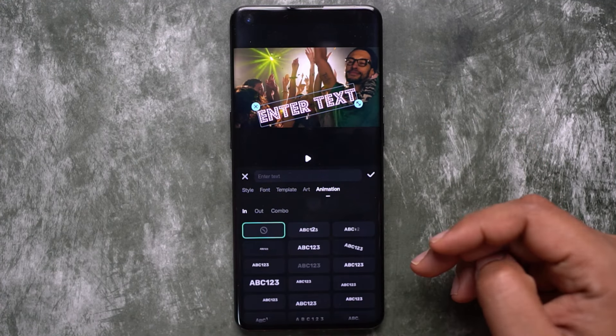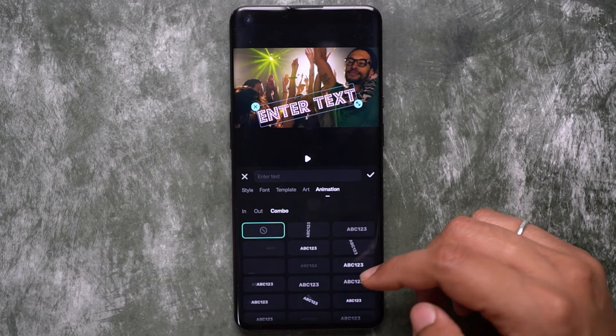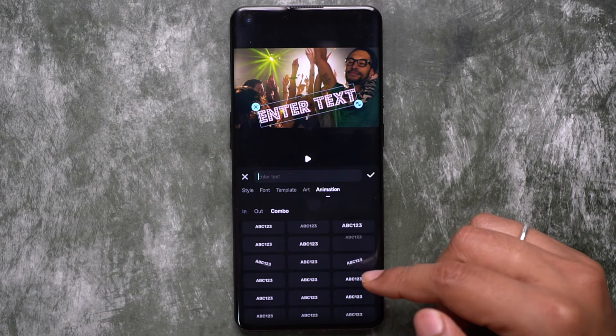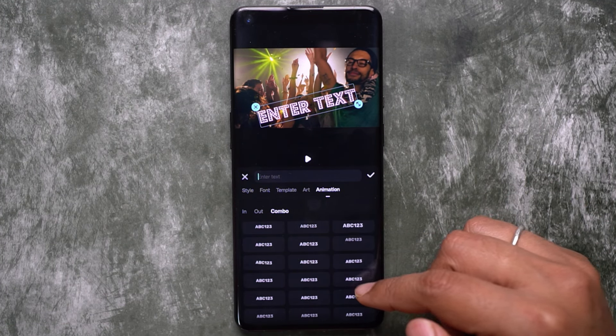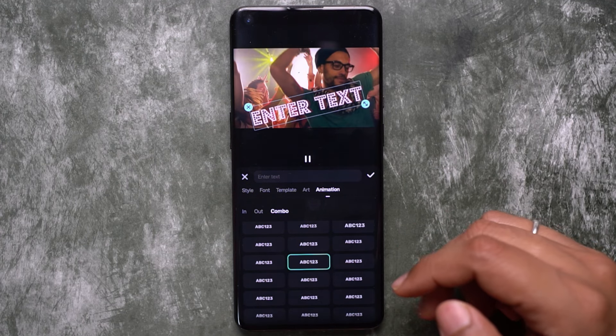There are also some pre-made animations for your text which you can check out. Some of these are quite good for cinematic style editing.